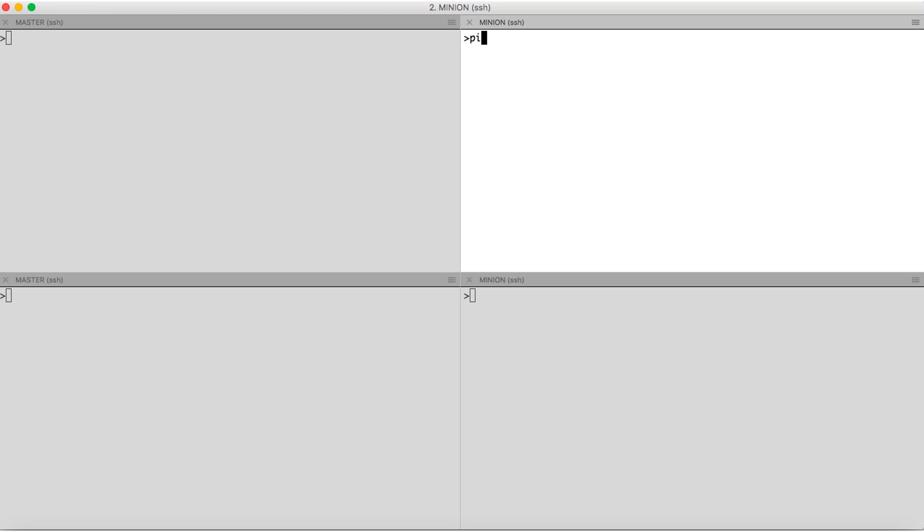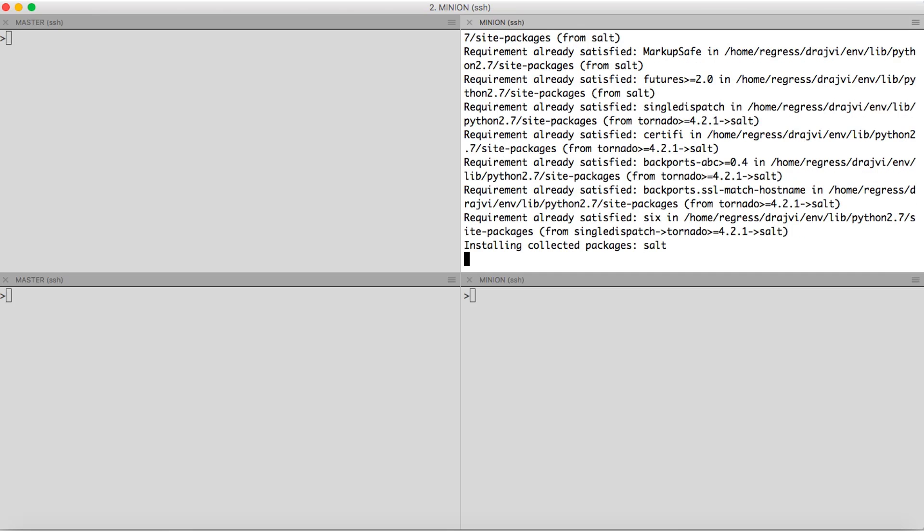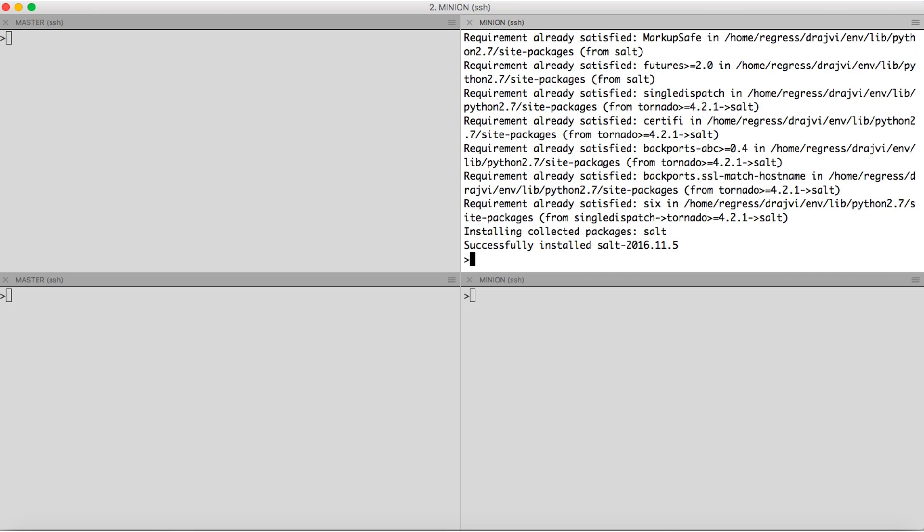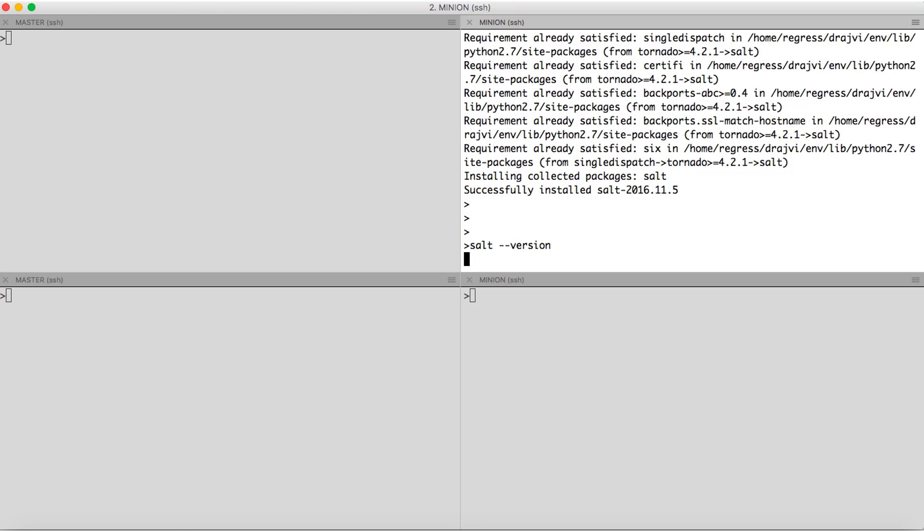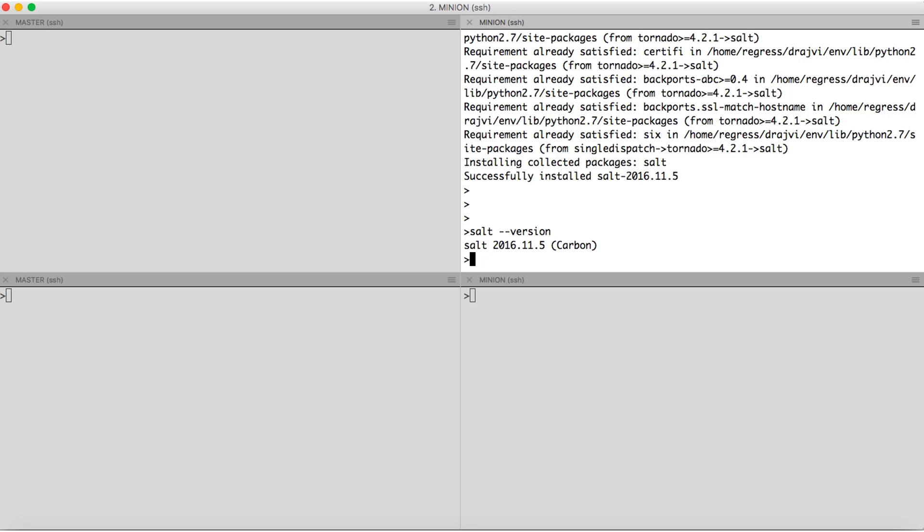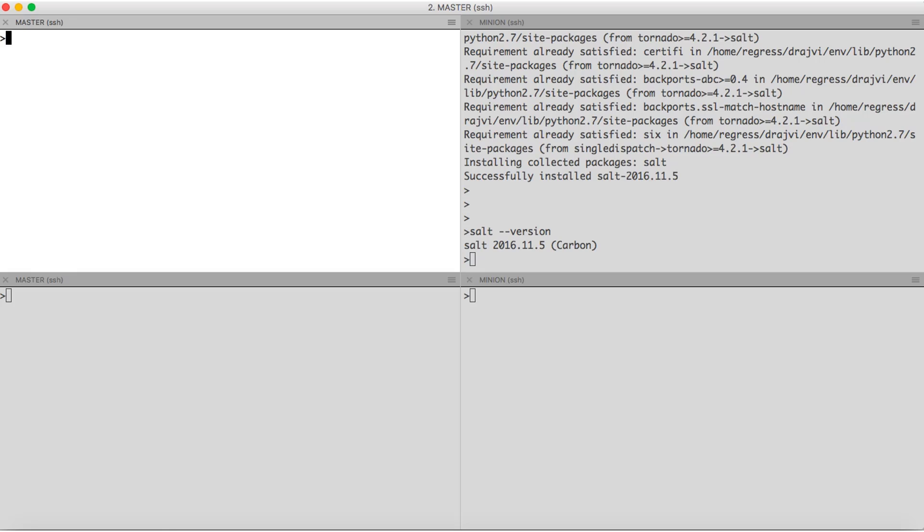Installation is fairly simple. We use pip command to install Salt. There, we have Salt installed. Let us check once. Yeah, we have the latest carbon release. Similarly, I have installed Salt on the master as well.